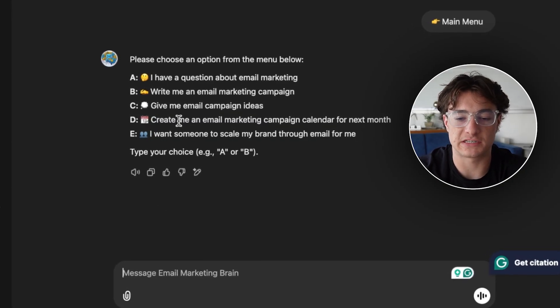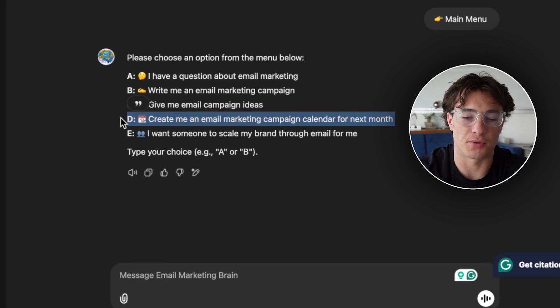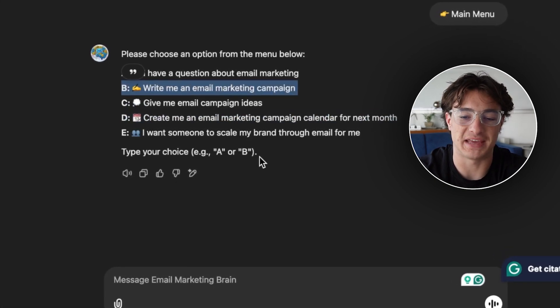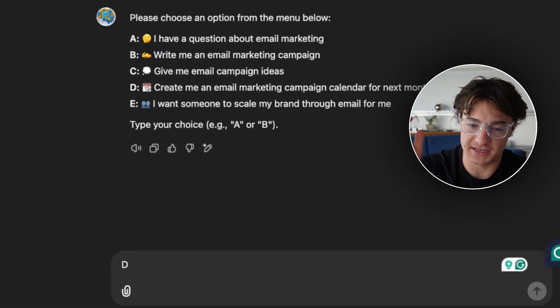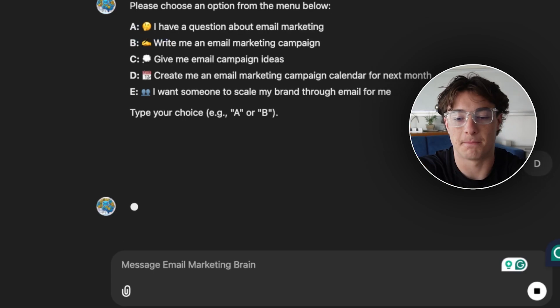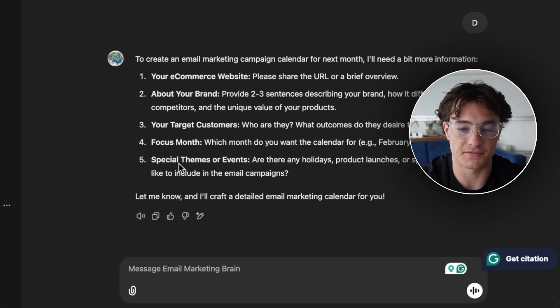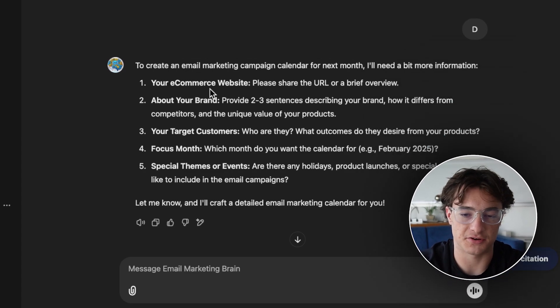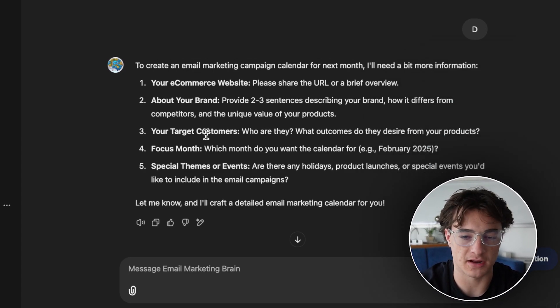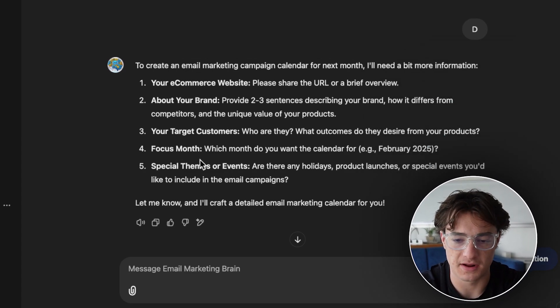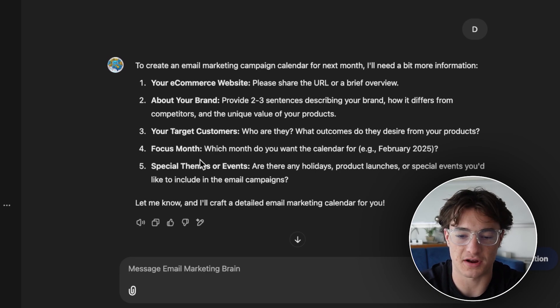For this video, we're going to do both option D to create our content calendar for February, and then option B to write all the copy for our emails. I'll type D to have it create a marketing calendar. It asks for a couple of things: your ecommerce website, about your brand, target customers, what month you're doing this for, and any specific themes or events you want to include.